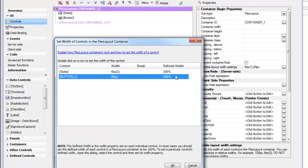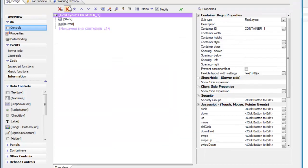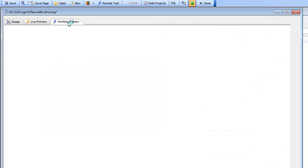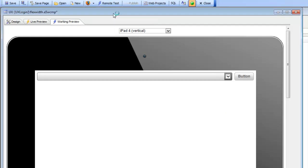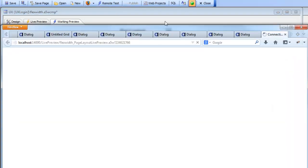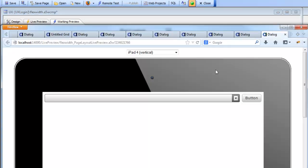So what we can also see over here is that the defined width, in other words, the width that was actually defined on each individual control is 100%. And that's typically what you would do when you wrap controls inside a flex layout container. So now we'll go back to working preview, and we can see now we get the behavior that I described. But now let's go into a browser and see what happens when we resize the browser window.